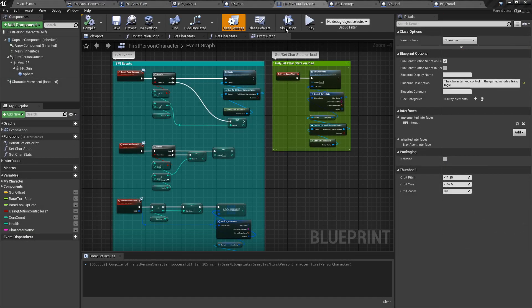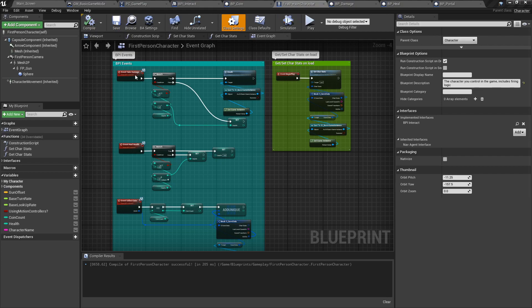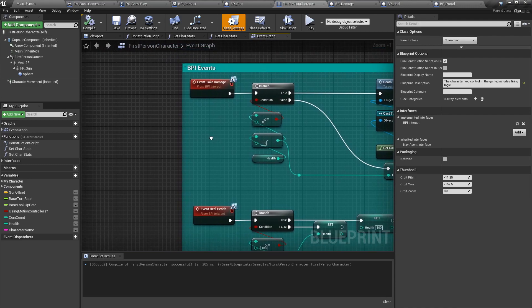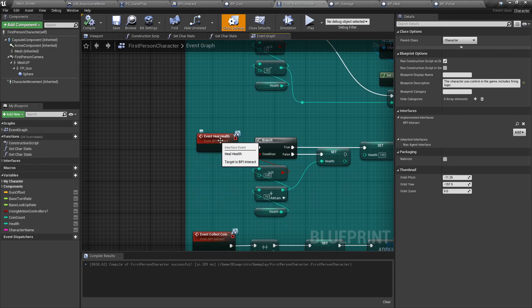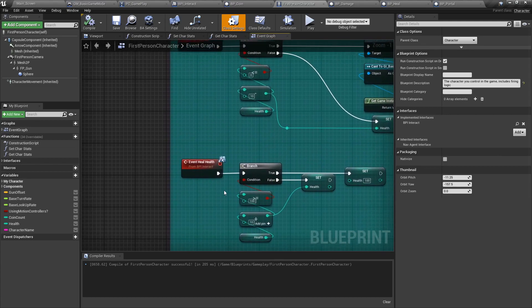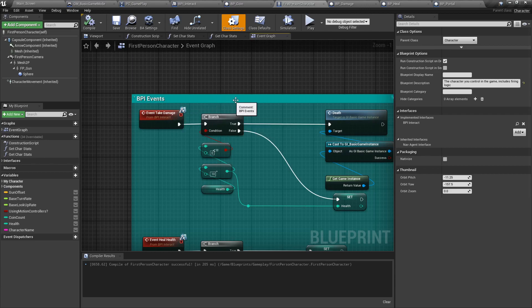When we get to our first person character, the first thing we're going to do is go to the class settings, where we will add the blueprint interface we've created previously. Notice that you must compile and save your blueprint interface prior to being able to add it here. And once you've added it here, you need to compile again and save your first person character in order to have the BPI events appear. We then create the BPI events here: event take damage, event heal health, and event collect coin. The logic is as follows.